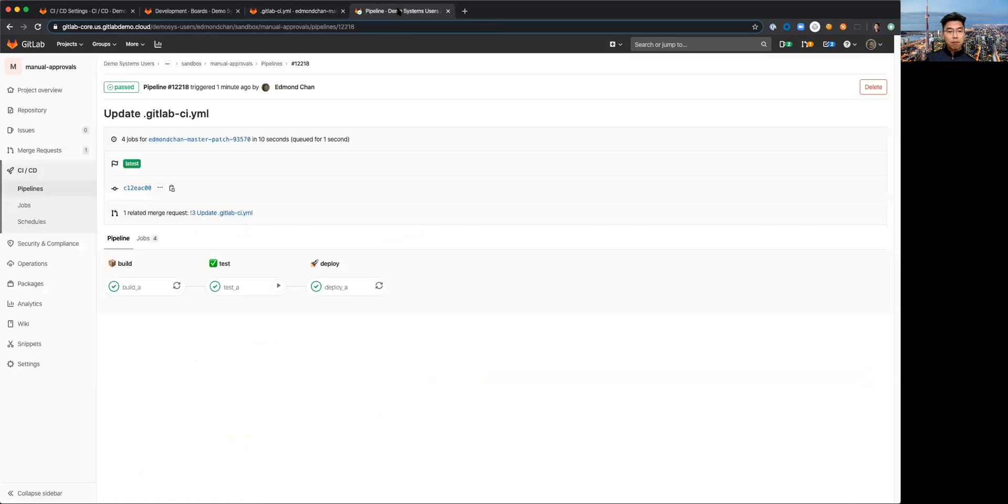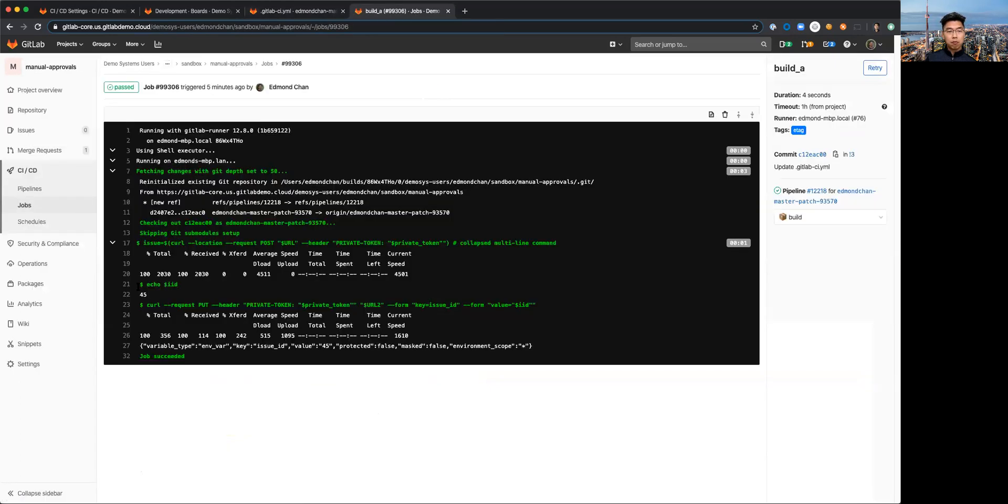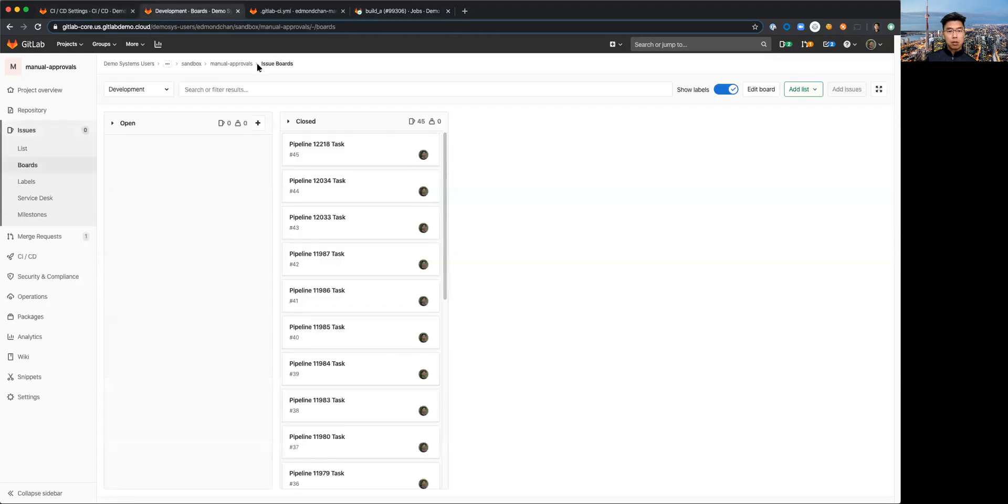One final view here of the actual output from each of these stages. You can see the echo IID, that's issue ID 45. If I go back to my board you can see that that was the issue number there, 45.